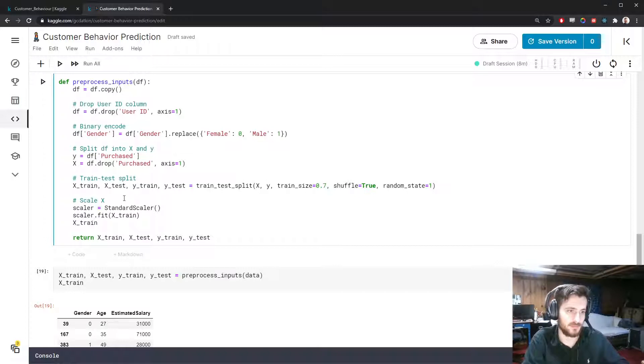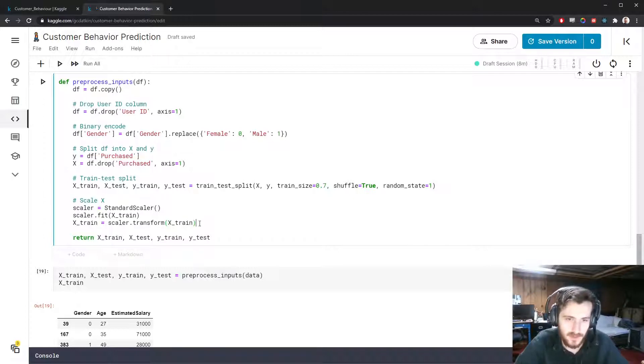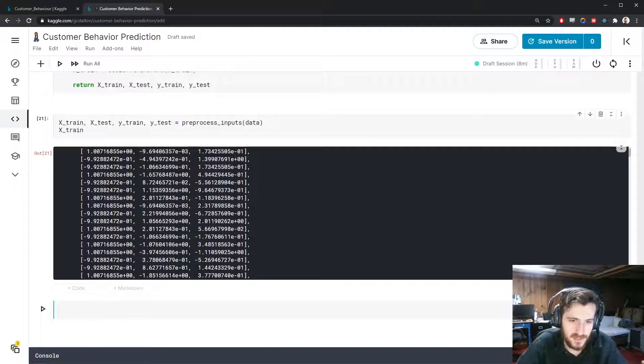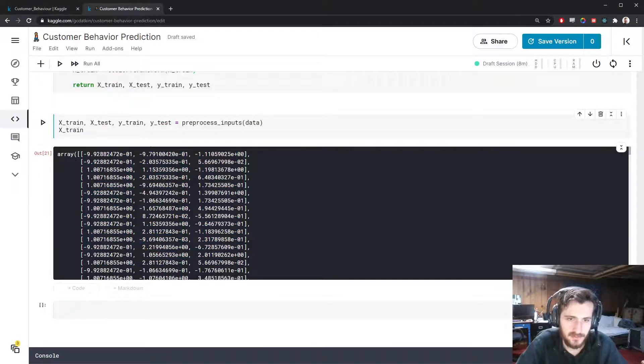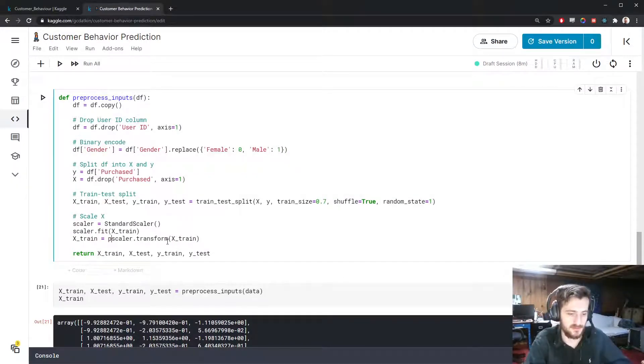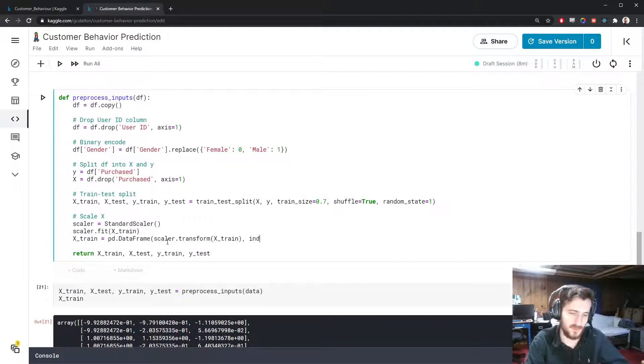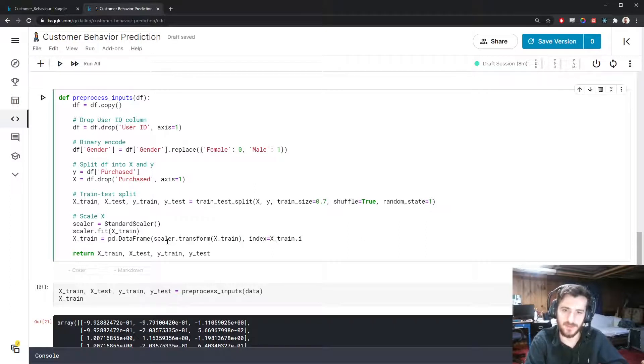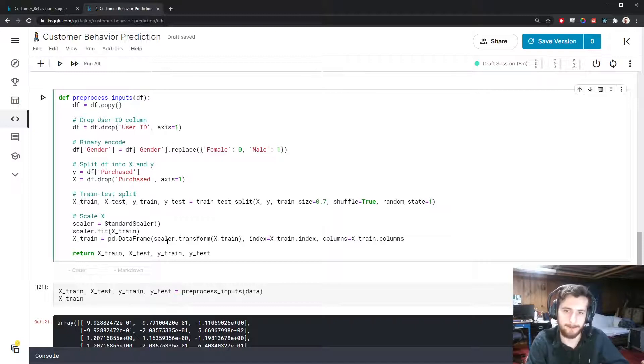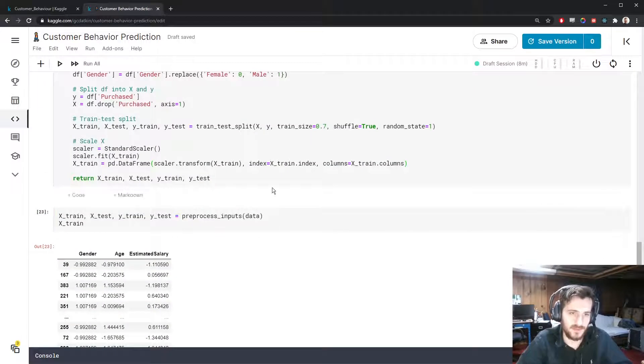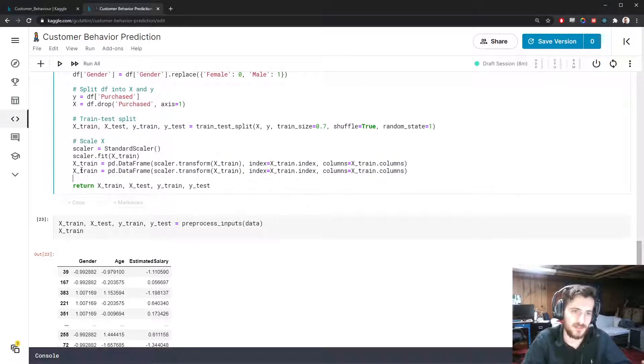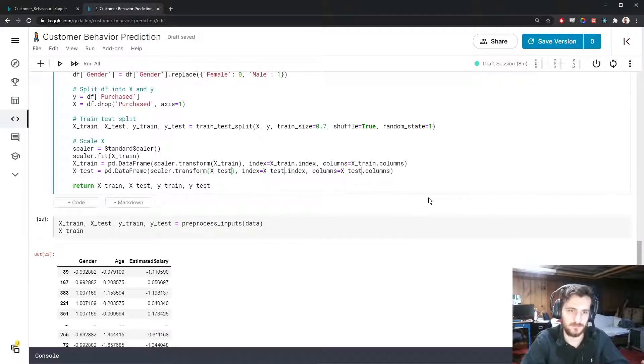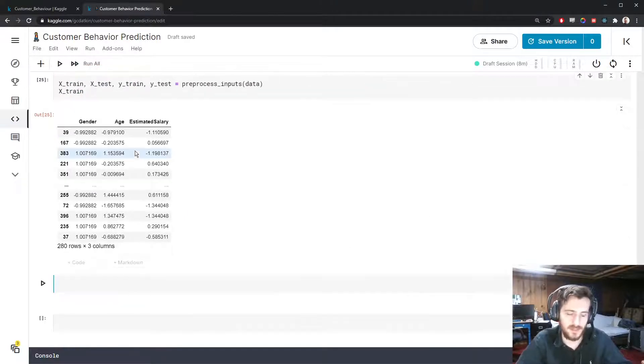Then we'll transform the train set and test set using the fit scaler. If we run this now you'll see it comes back as a numpy array, so it has been scaled but we can't see it as a dataframe. Let's turn it back into a dataframe afterwards and we'll specify to keep the indices the same as they were and the column names the same as they were. Let's copy that over and do exactly the same for X_test. You can see now the data has been scaled and we're ready to train the model.